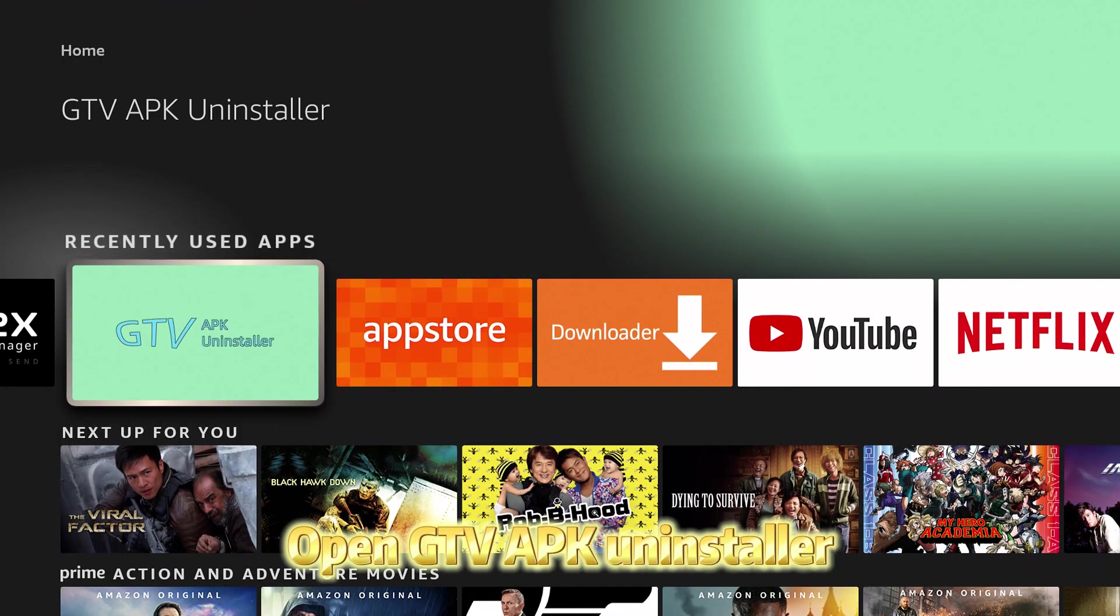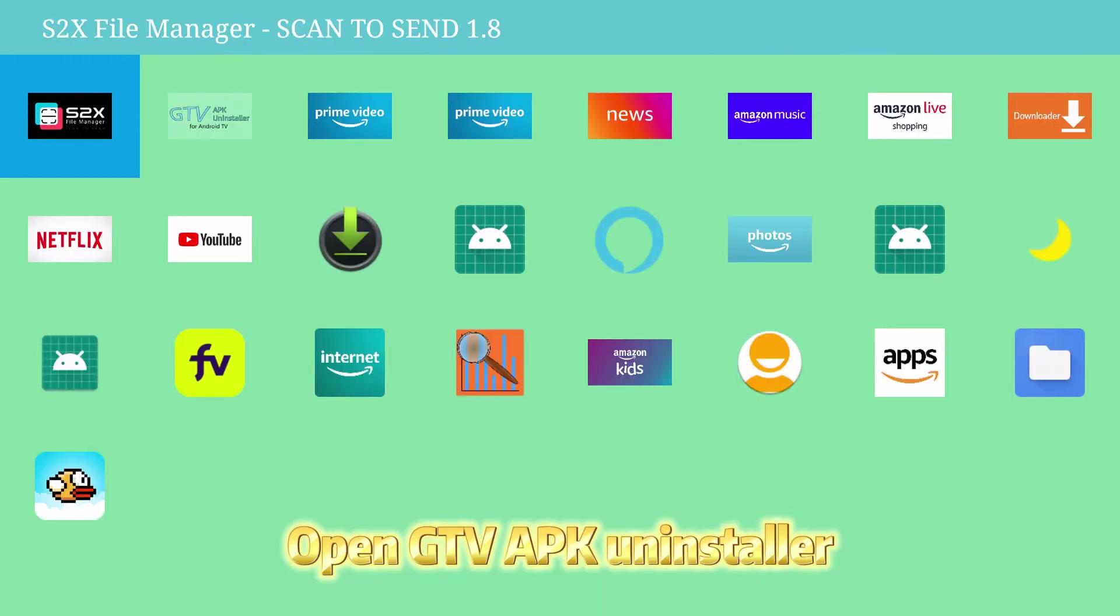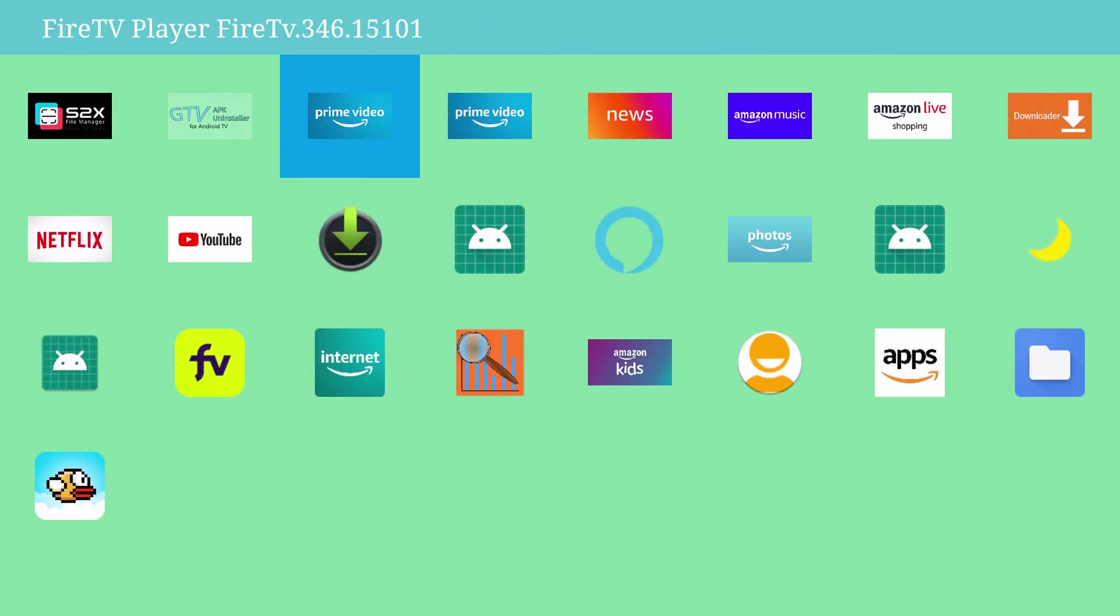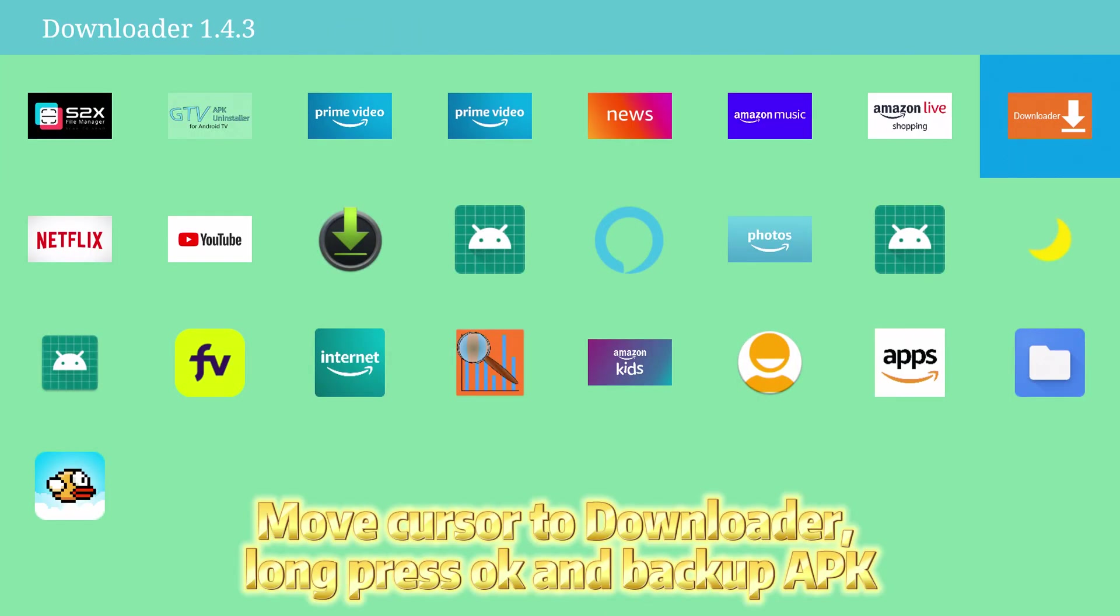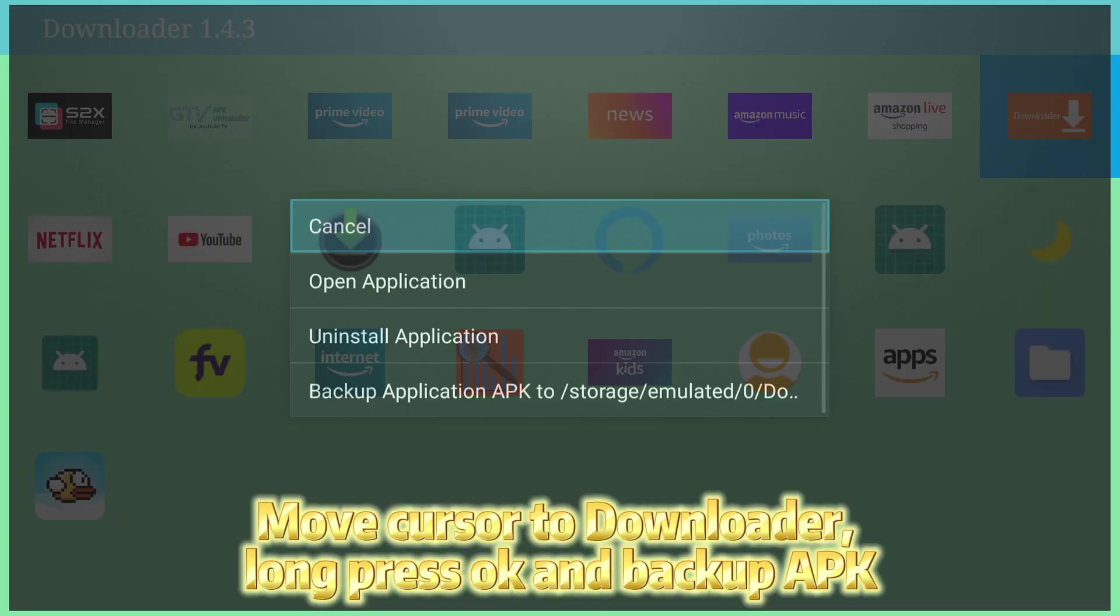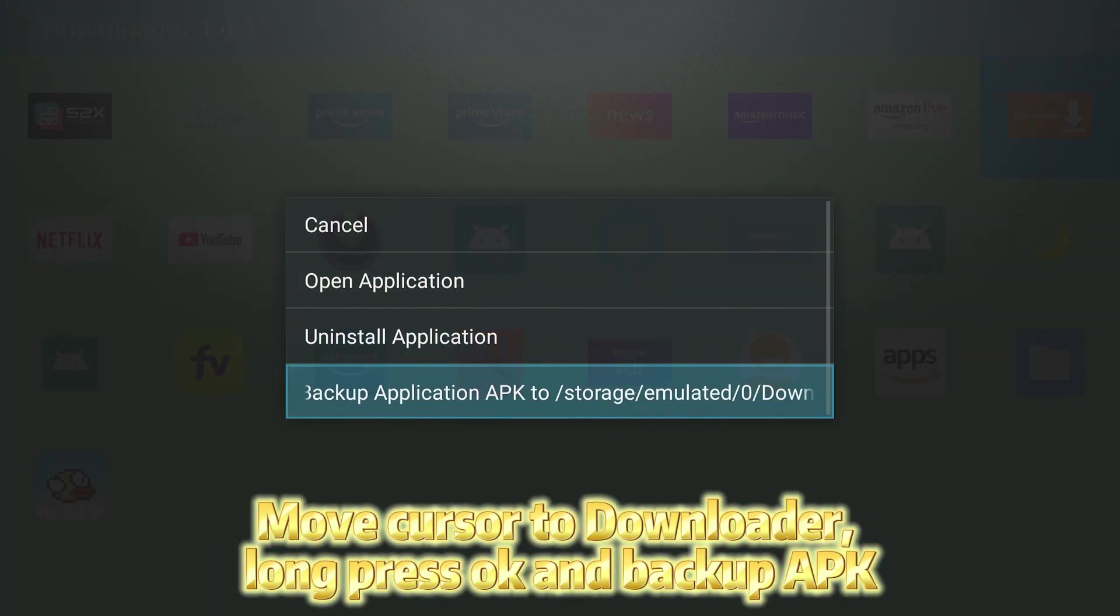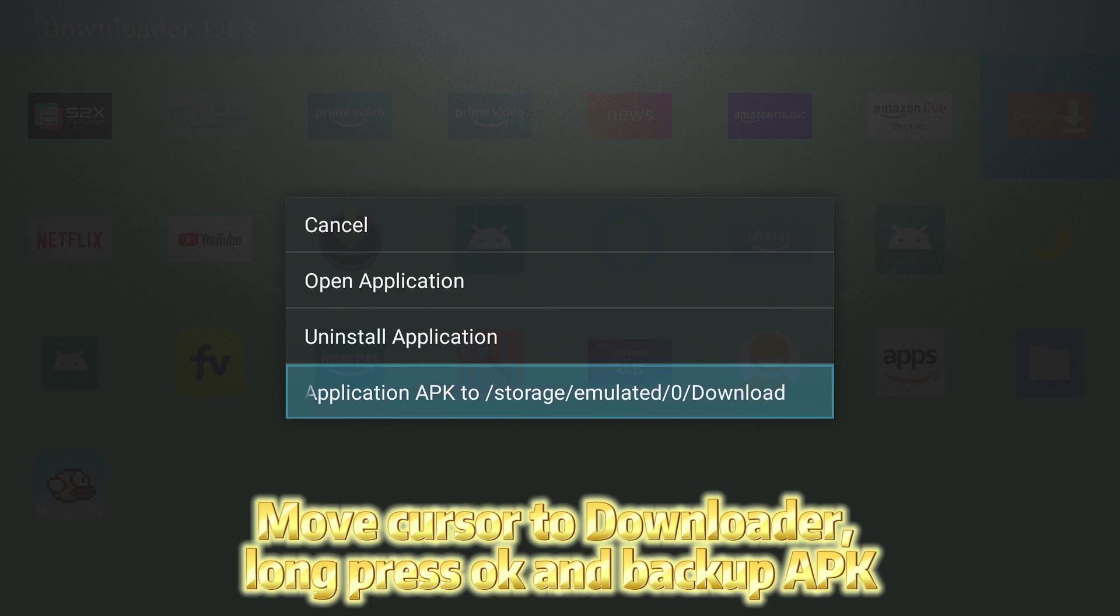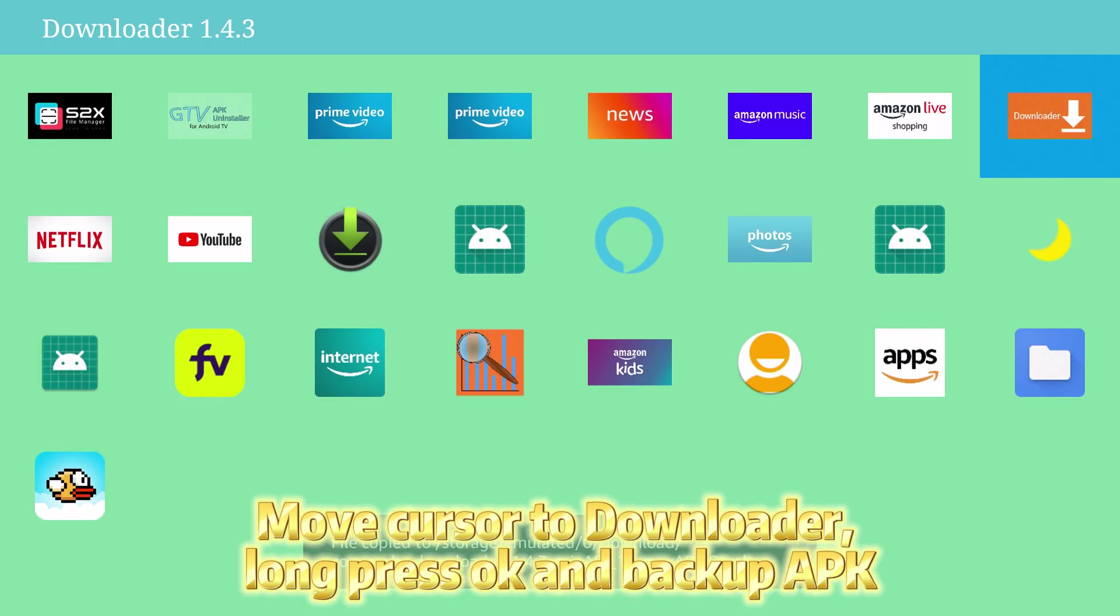Open GTV APK Installer. Move cursor to downloader, long press OK and backup APK.